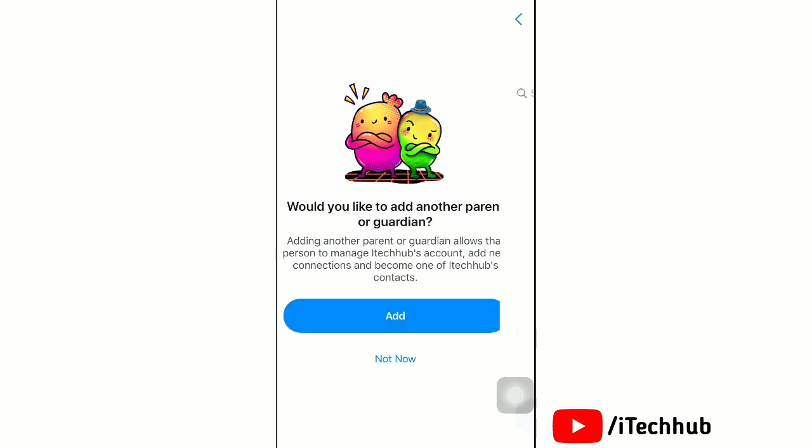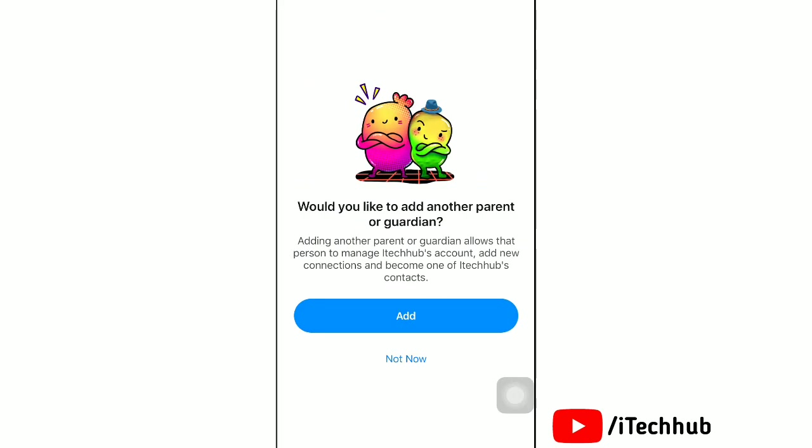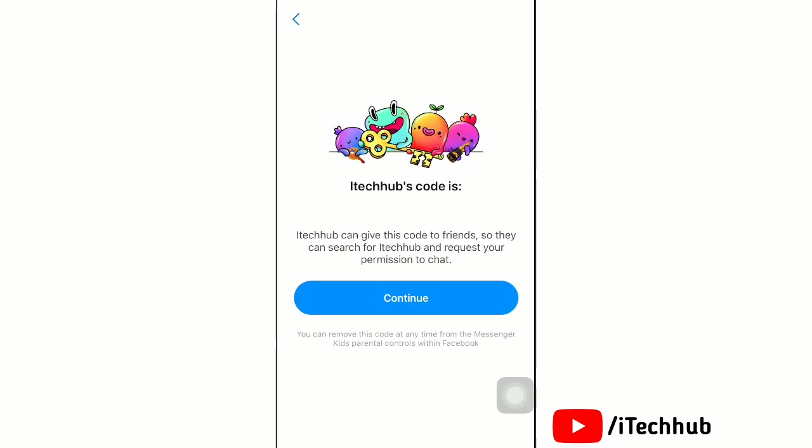To make it easier for kids to find each other, Messenger Kids uses codes. To use it, tap on Continue.